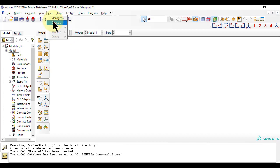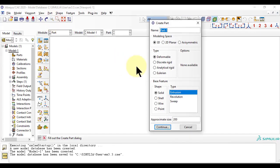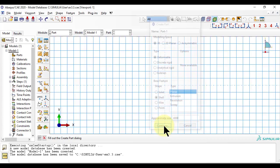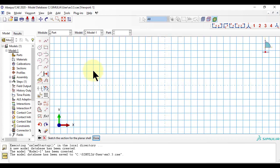To create the part, we select 3D deformable, shell, planar. The approximate size is used to create a grid large enough to accommodate the dimensions that you plan to use for the part.